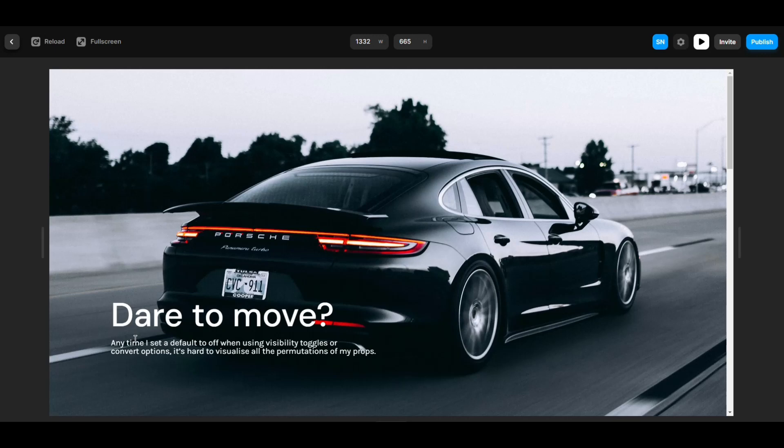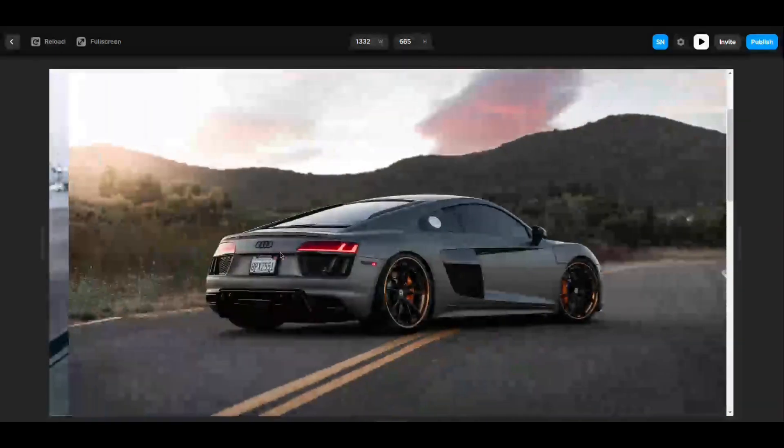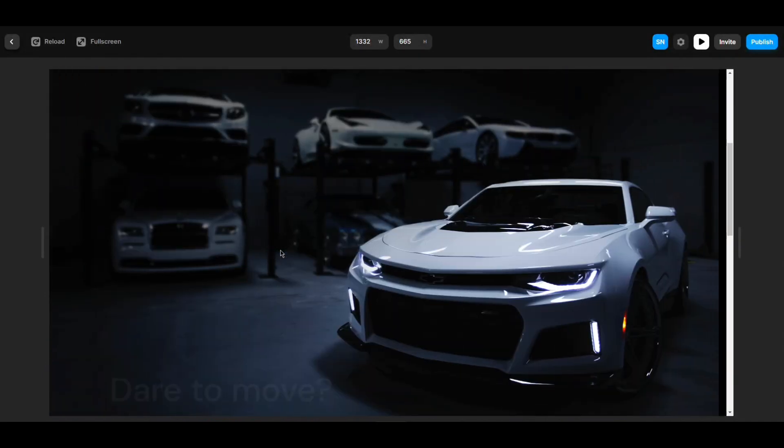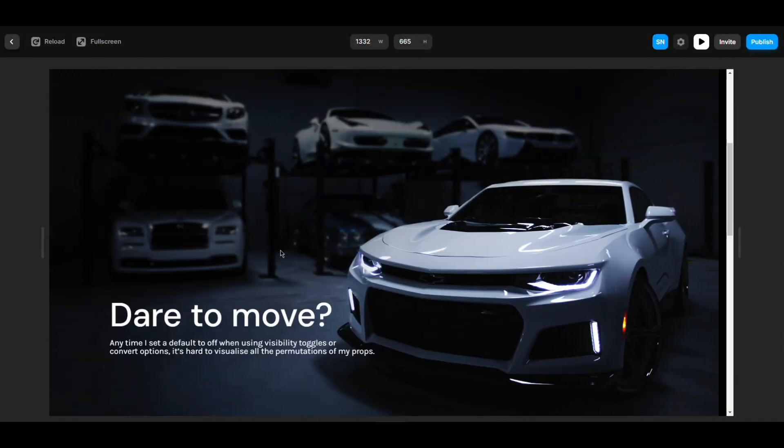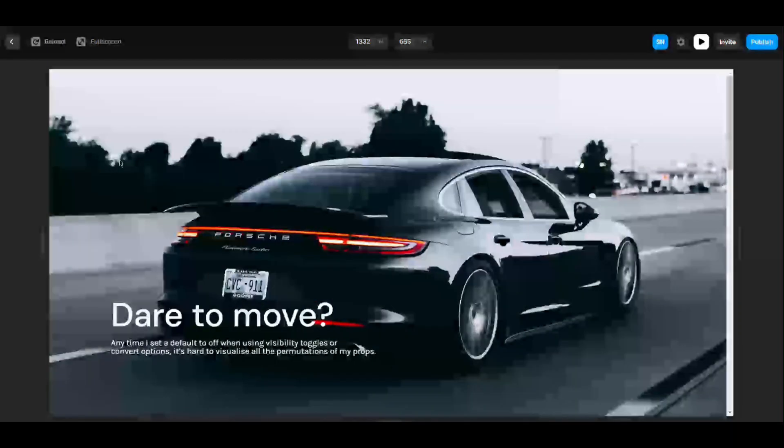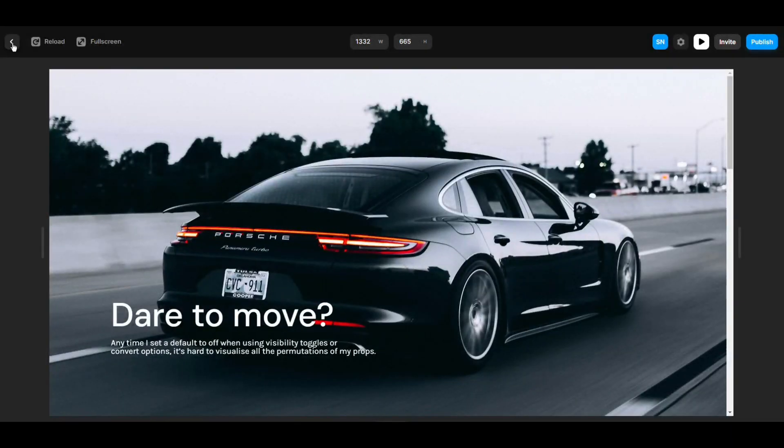So here as you can see, the view will move based on our scroll in a horizontal line, something like this, and then our next section will come. To achieve this, as I showed you on my breakdown screen...